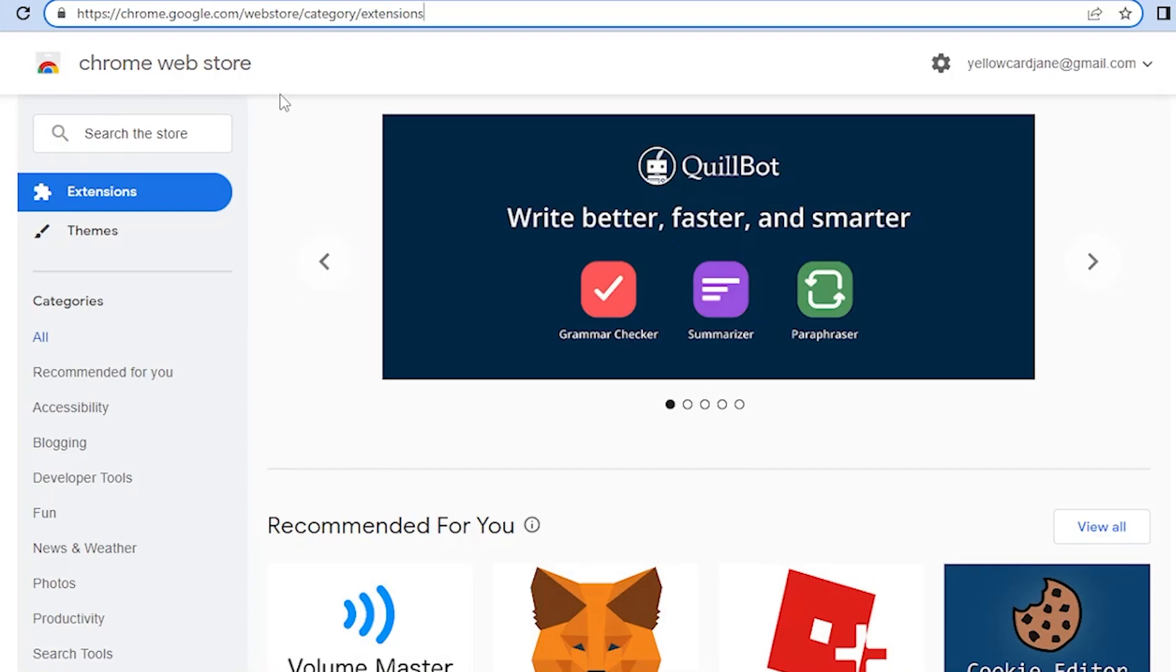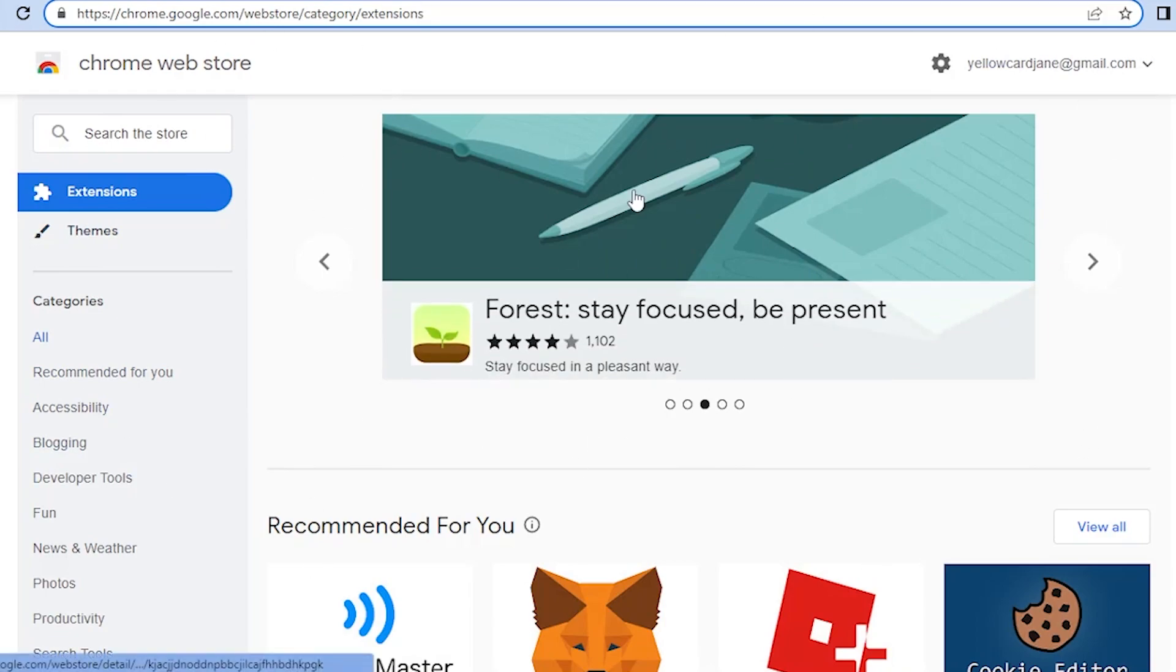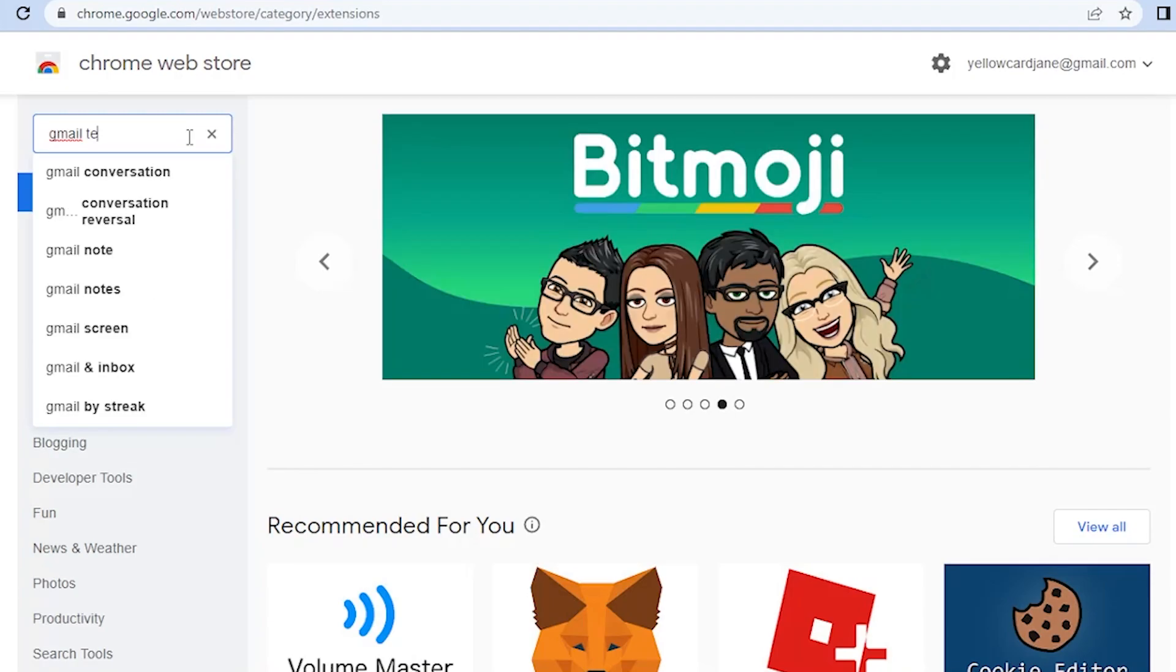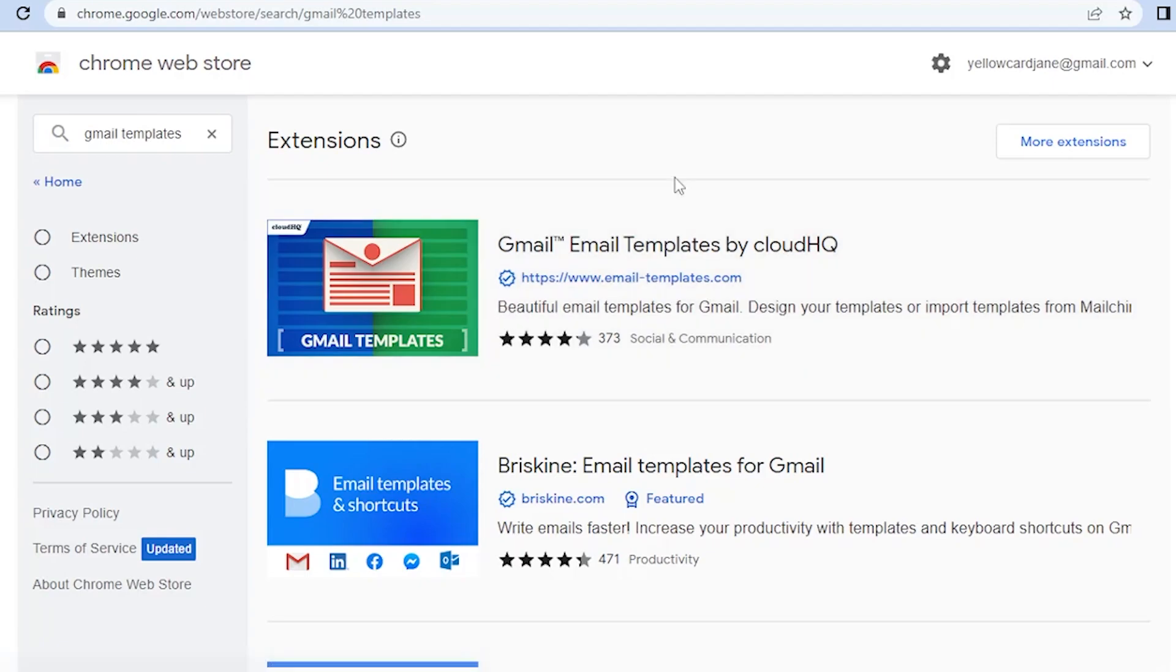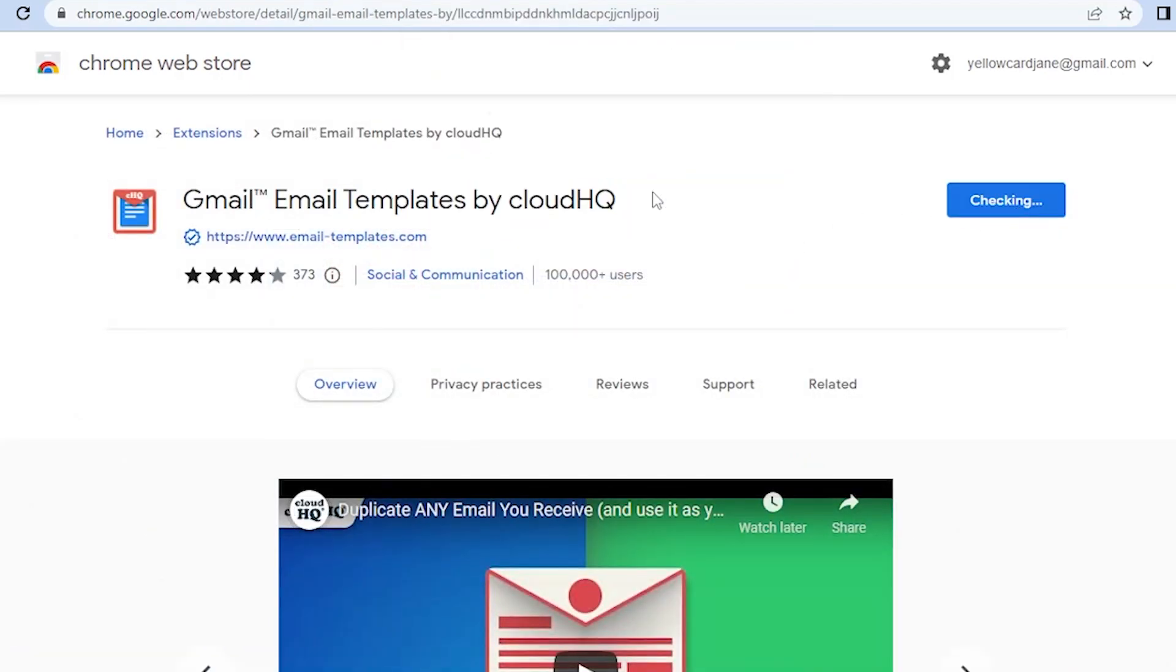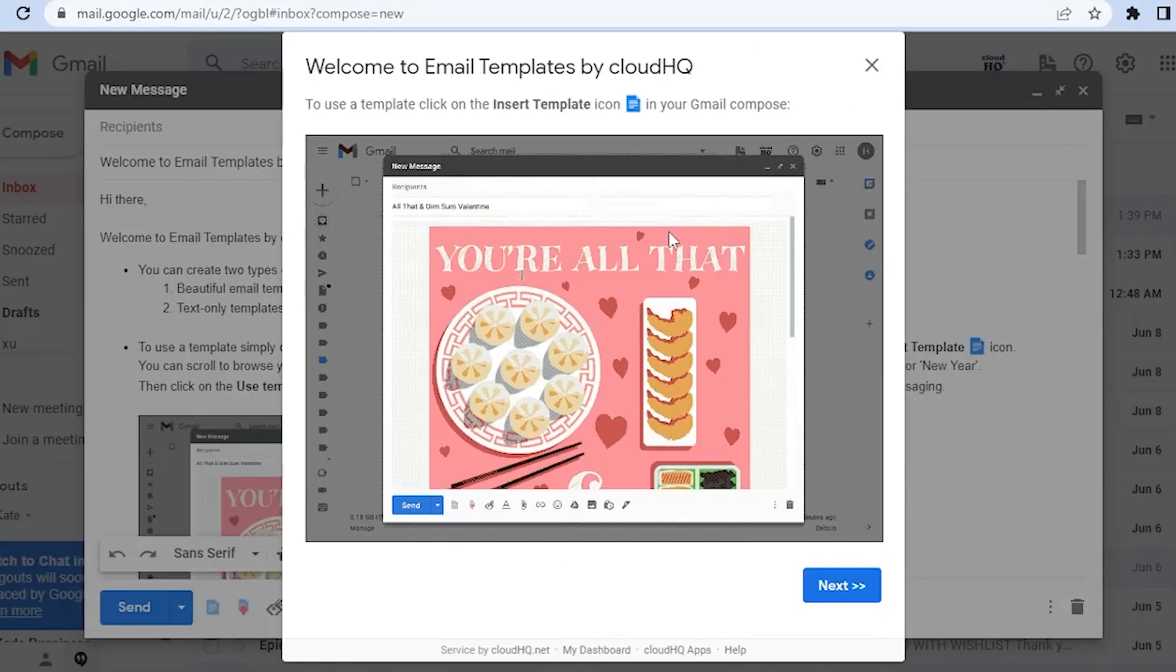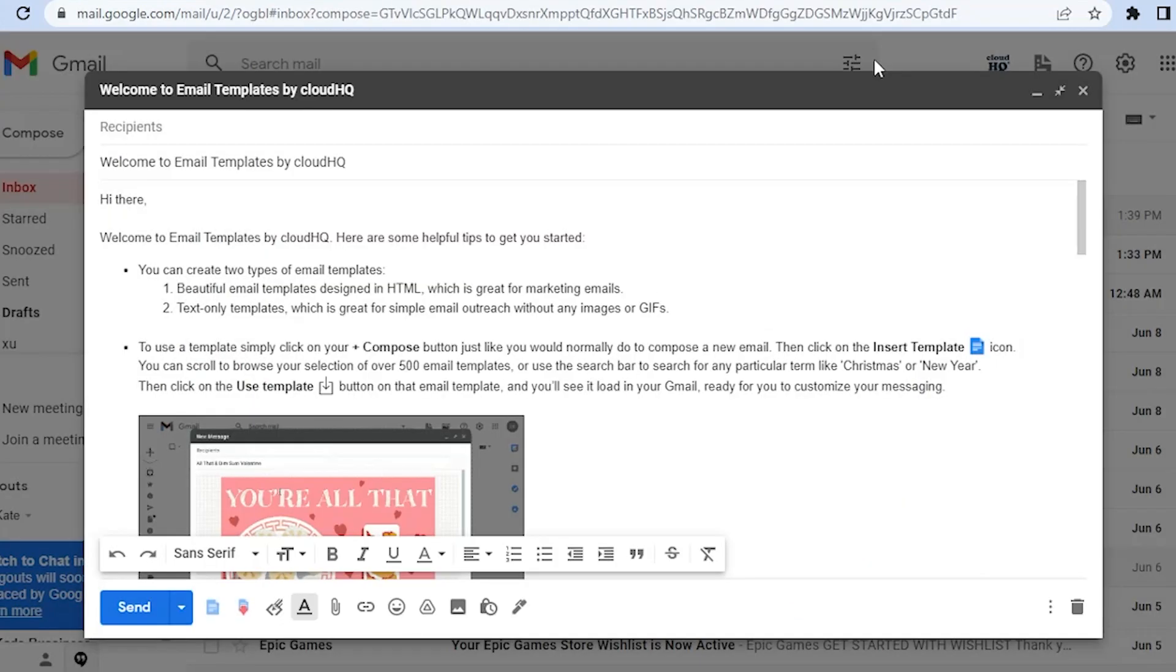All you have to do is go to your browser and type in chrome.google.com/webstore/category/extension. It will lead you here. All we have to do is search in here Gmail template and the first thing that will come out is the Email Templates by CloudHQ. It is actually for free, so all you have to do is click on that and add it to Chrome as an extension.